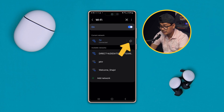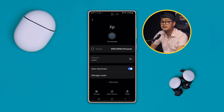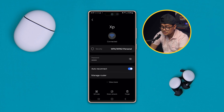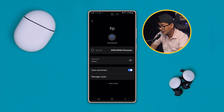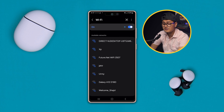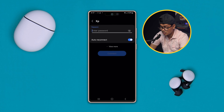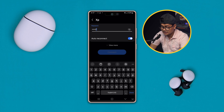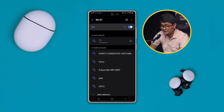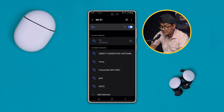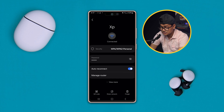Now tap the gear icon. If you are already connected to your problematic Wi-Fi router, forget the network and reconnect it all over again. Once I'm connected to my Wi-Fi network, I have to tap the gear icon again, then scroll down and tap View More.